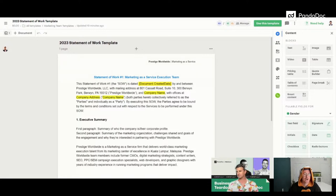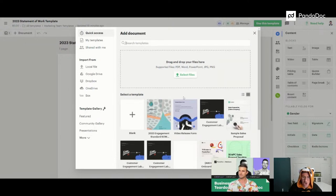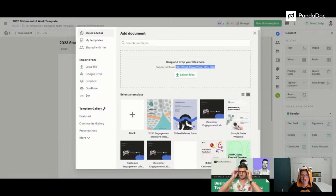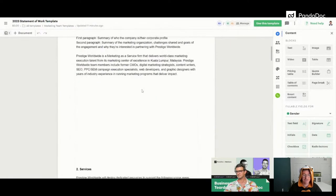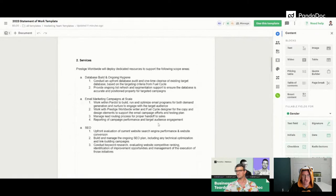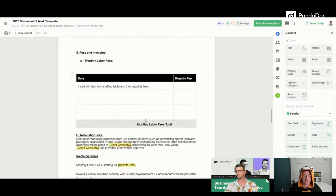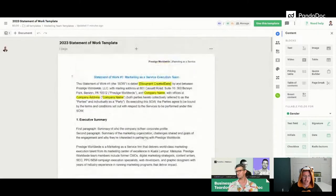What you're seeing on screen right now is our statement of work template that I've already uploaded into PandaDoc. To do that yourself, from the home screen you'd add a document or template, then select the file. The supported file types include PDF, Word, PowerPoint, JPEG, and PNG — just upload it and it'll populate. I've done very little to this one. You'll see the formatting is a bit off, there's lots of spacing and weird fonts — and we're going to make it look great. That's our goal today.